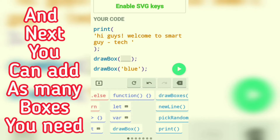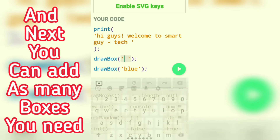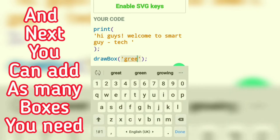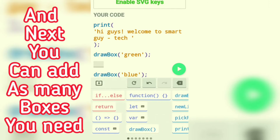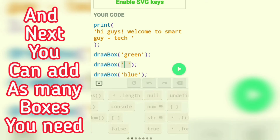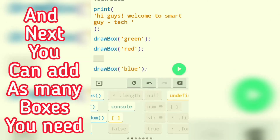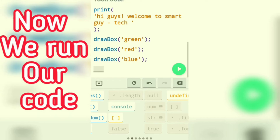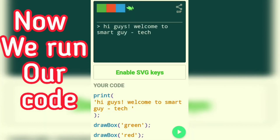You can add as many boxes as you need in JavaScript. Now we run our code — and this is the output.